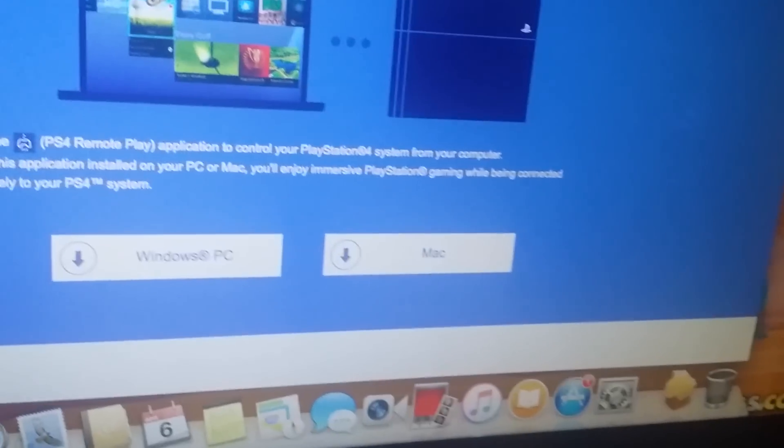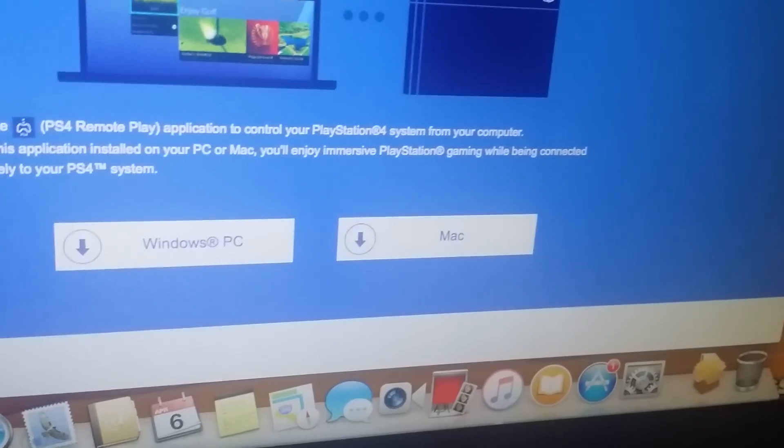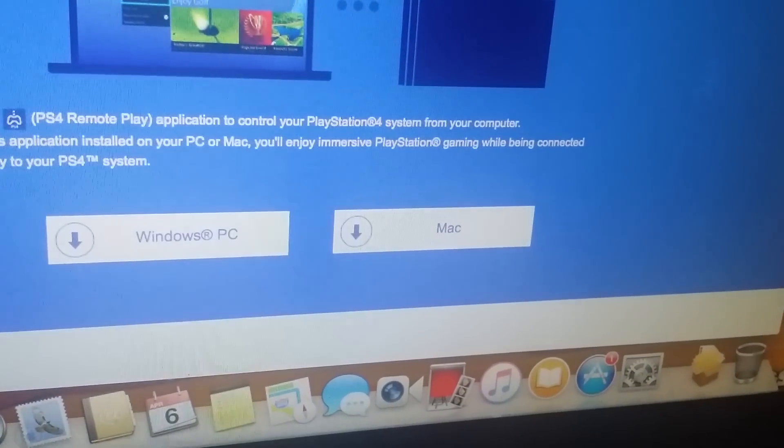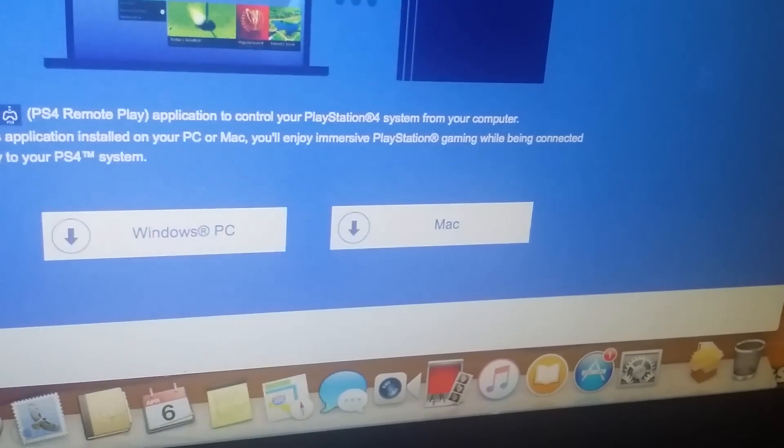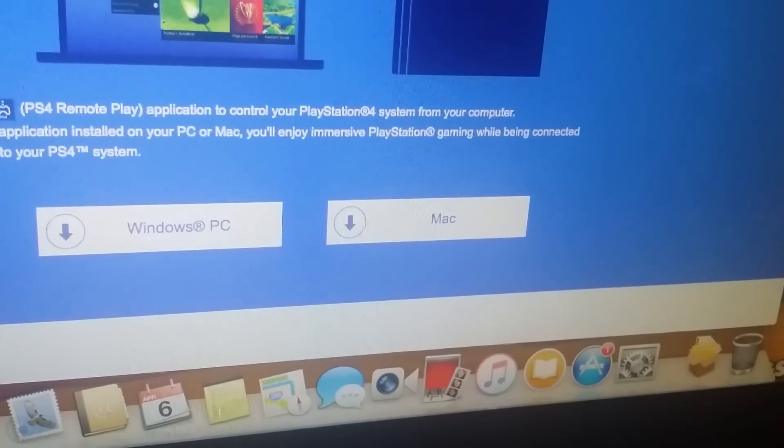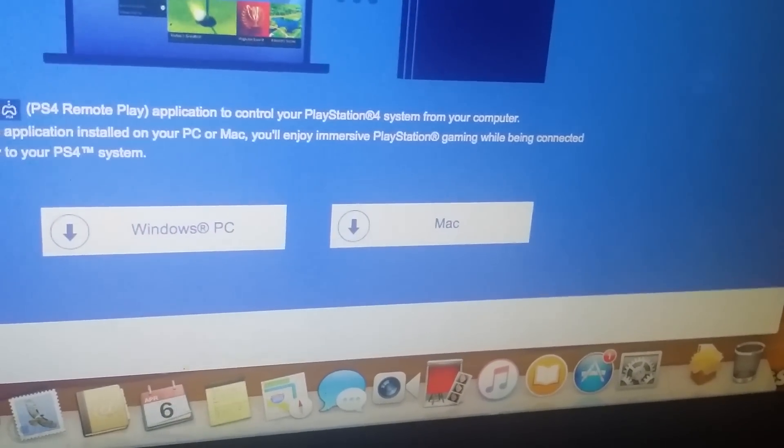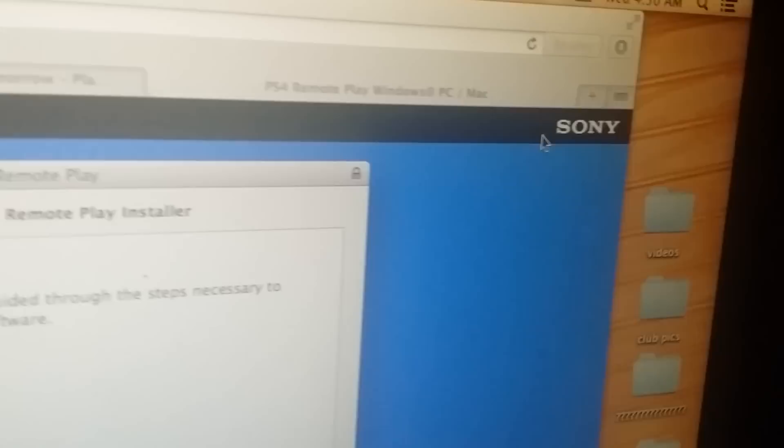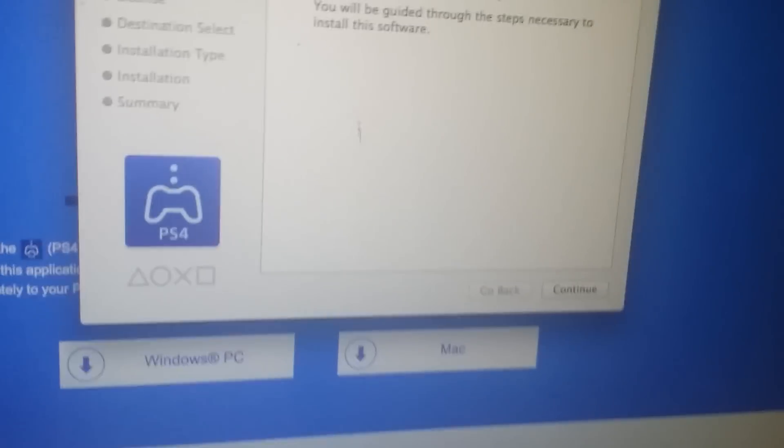Download it, bam, then you go here, then you click on it.